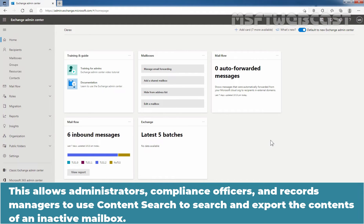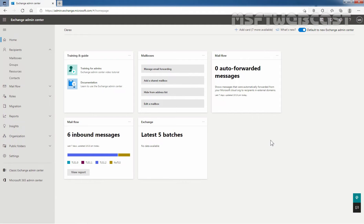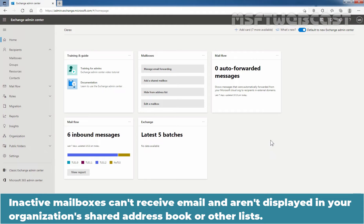This allows administrators, compliance officers, and records managers to use content search to search and export the content of an inactive mailbox. Inactive mailboxes can't receive email and aren't displayed in your organization's shared address book or other lists.